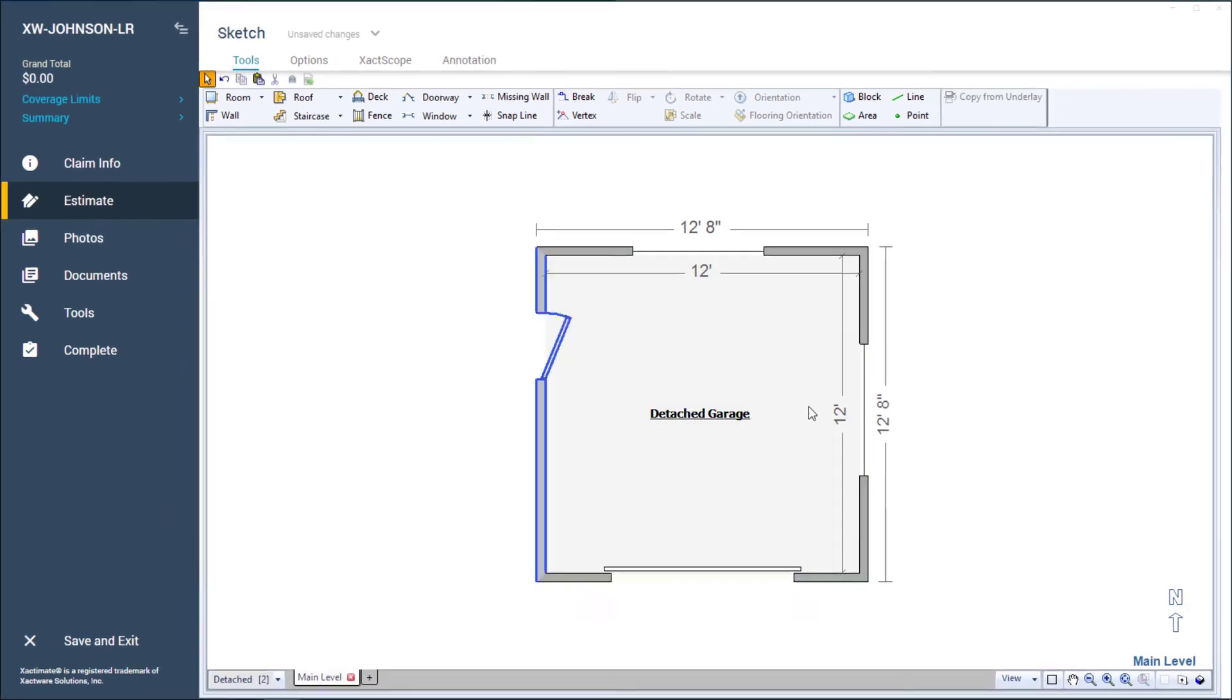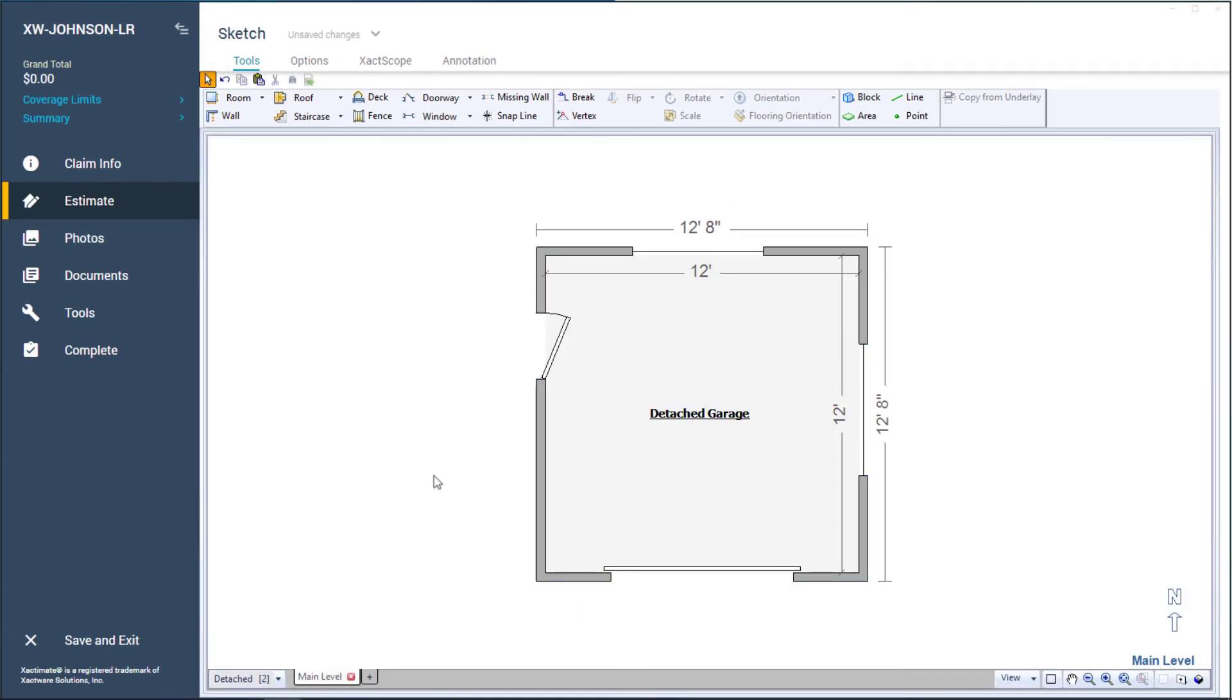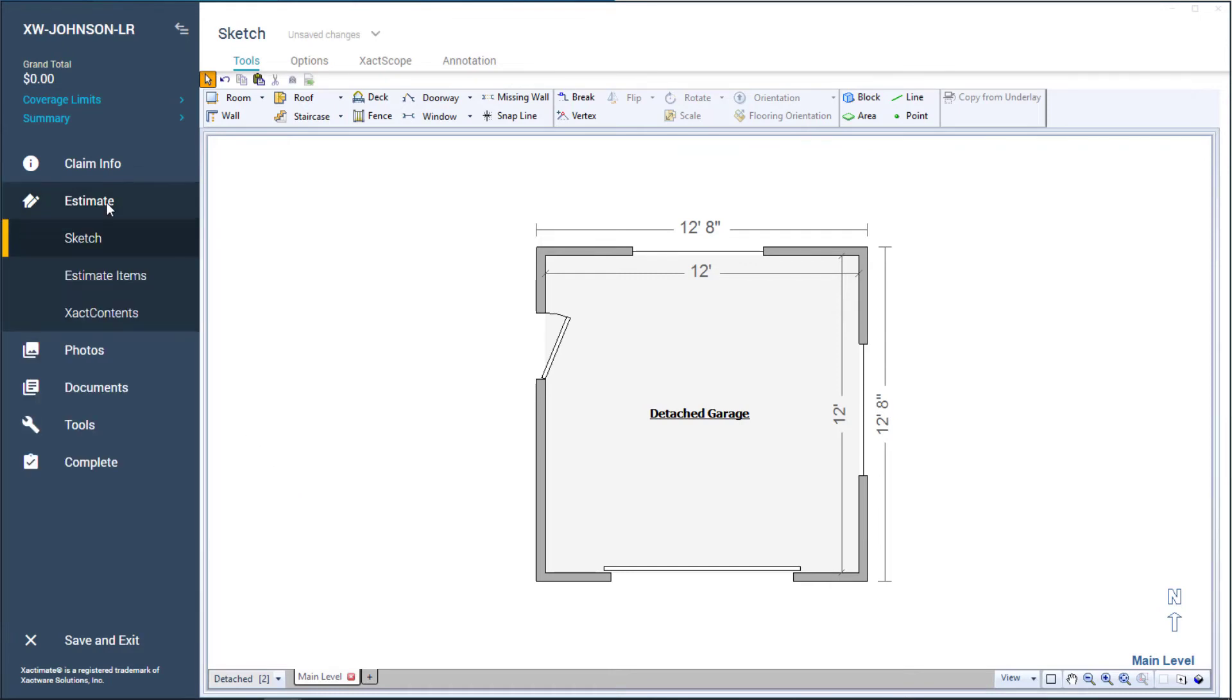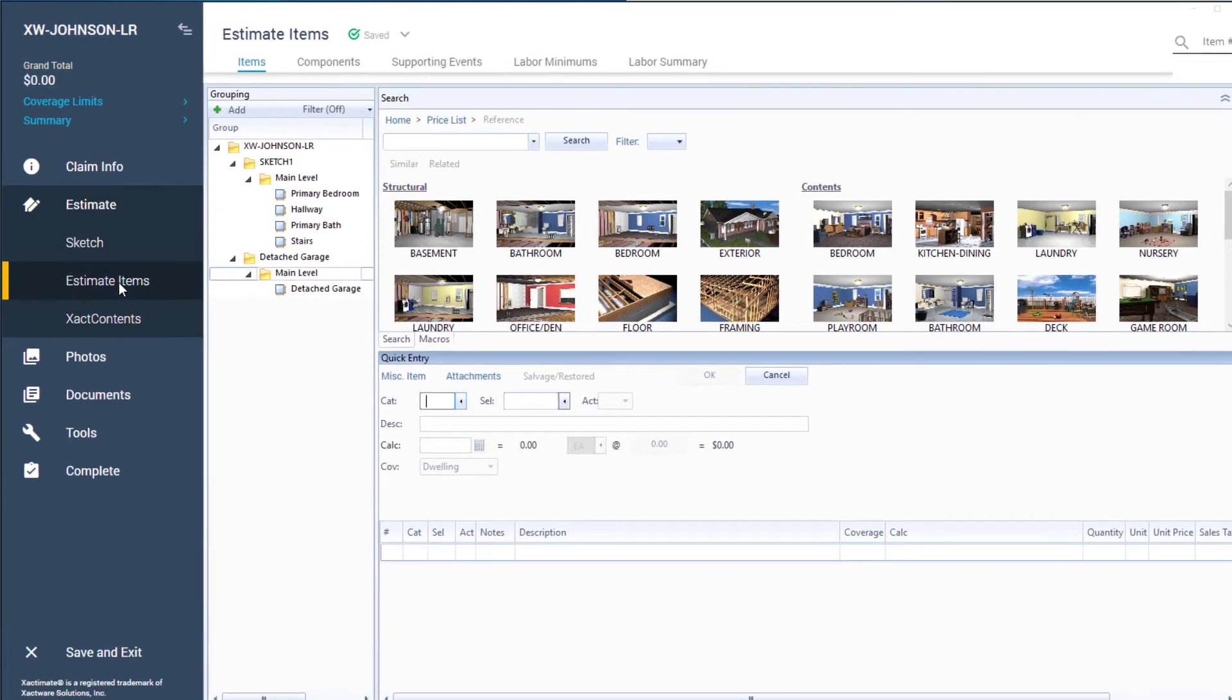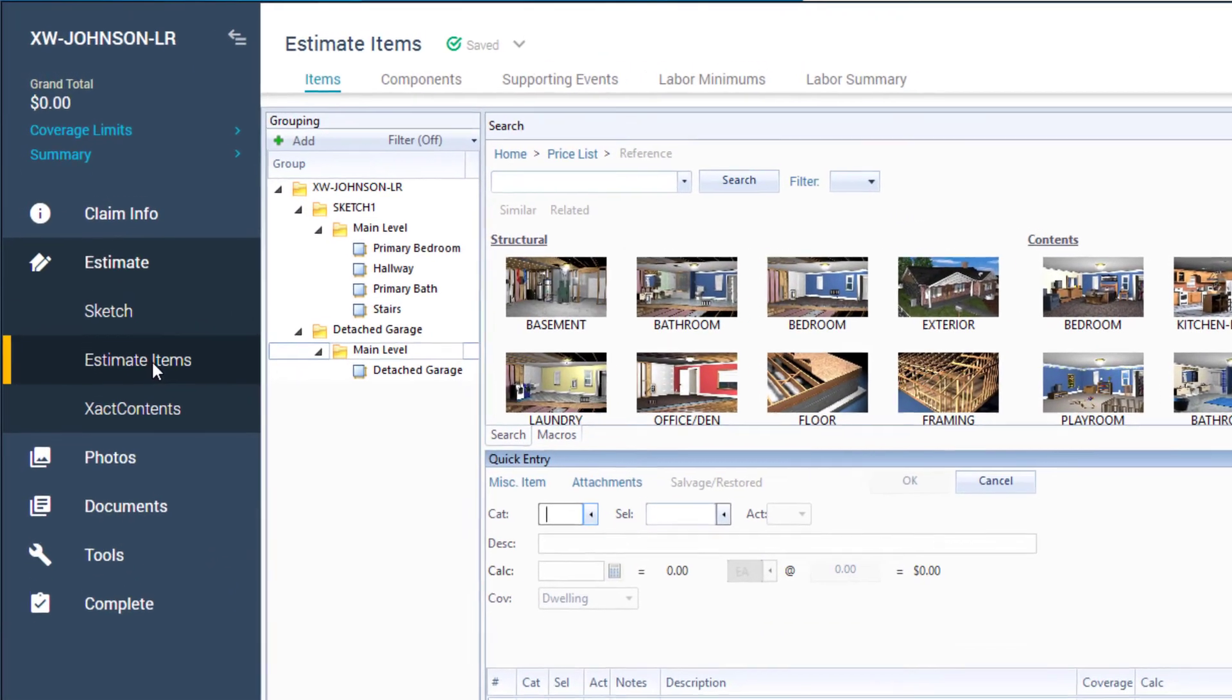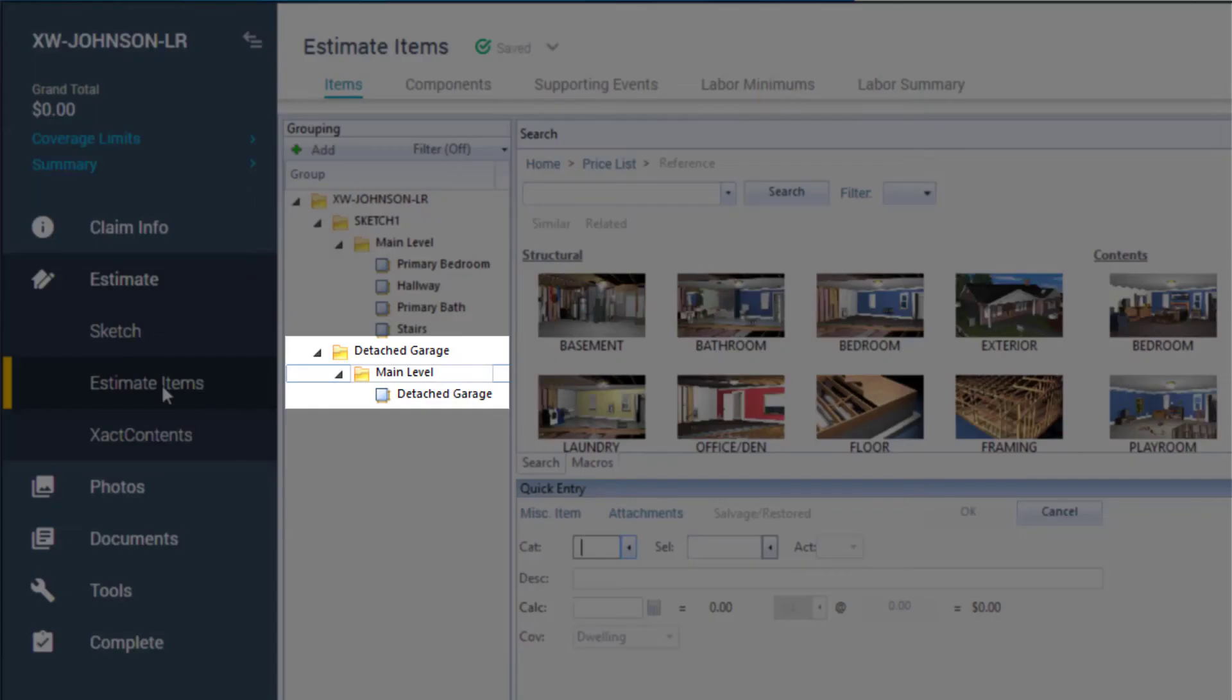Just like with any Sketch, the detached garage I created can have line items added to it. Clicking on the Estimate Item tab and selecting Estimate Items, I can see that my detached garage shows up in the grouping window. I can select the rooms and add estimate items as needed.